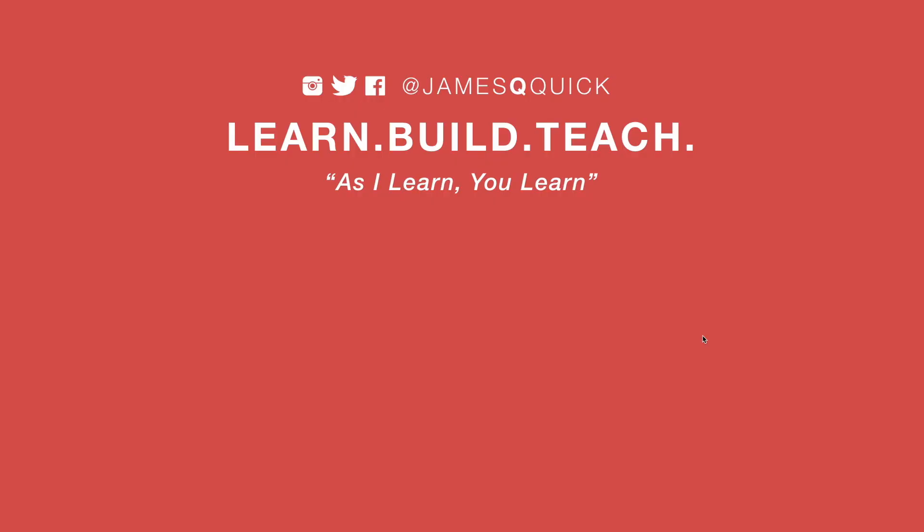Hey guys, if you enjoyed the video, leave a thumbs up, subscribe to the channel, and you can check out my newsletter on learn, build, teach.com to get updates on the latest content as it comes out. Thanks for watching.